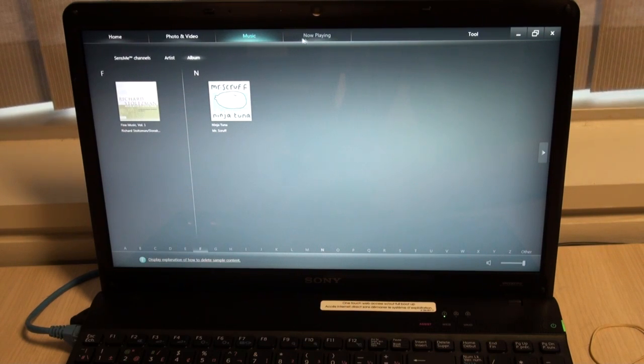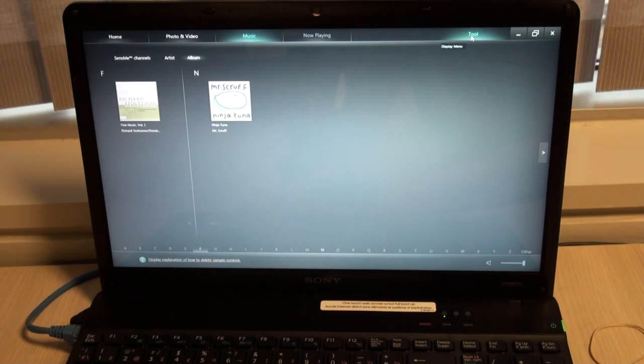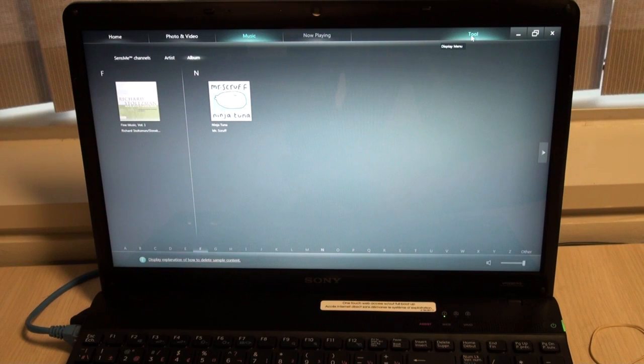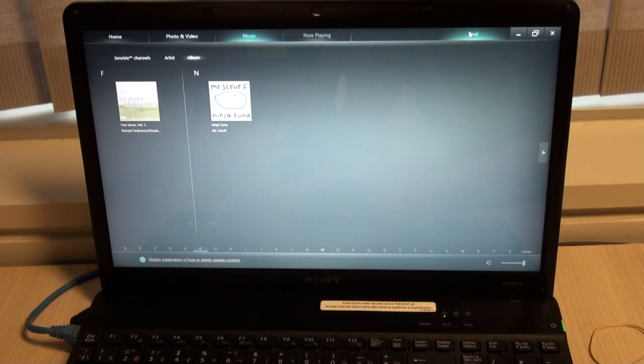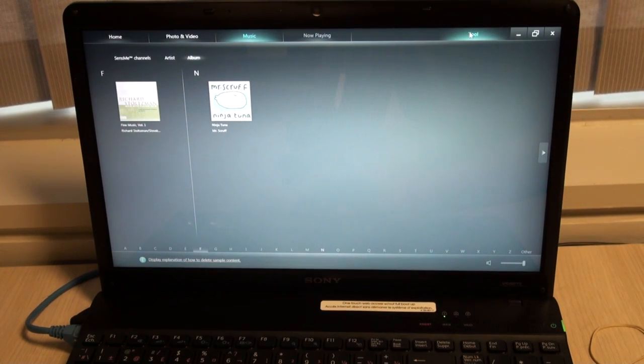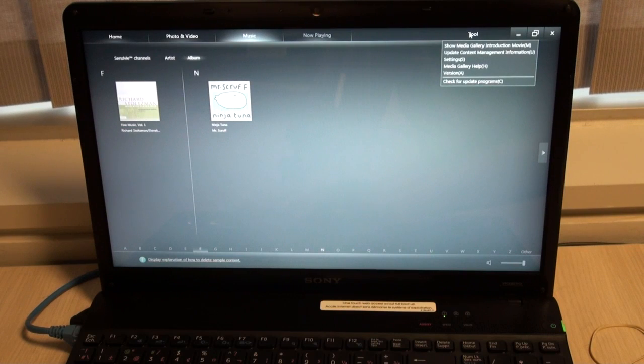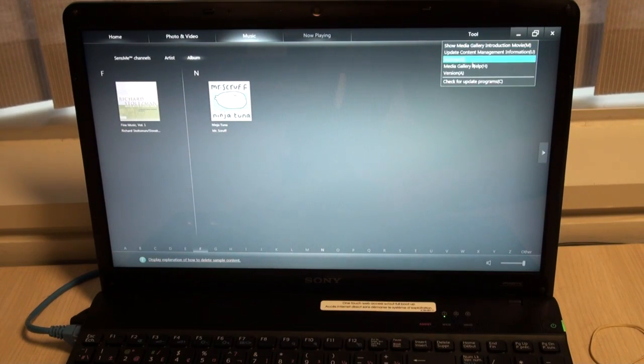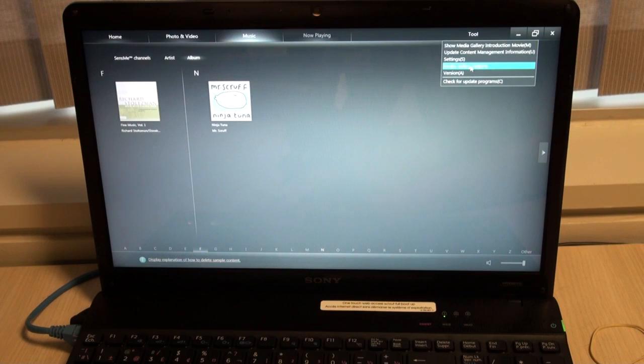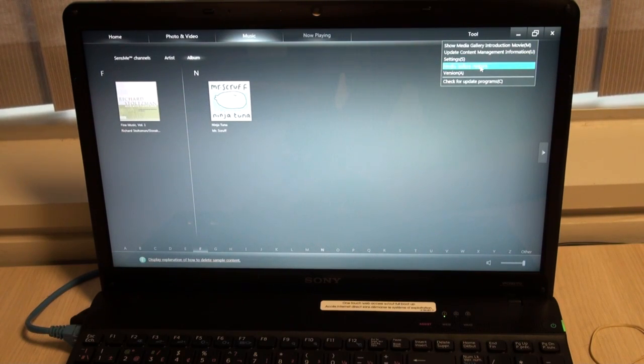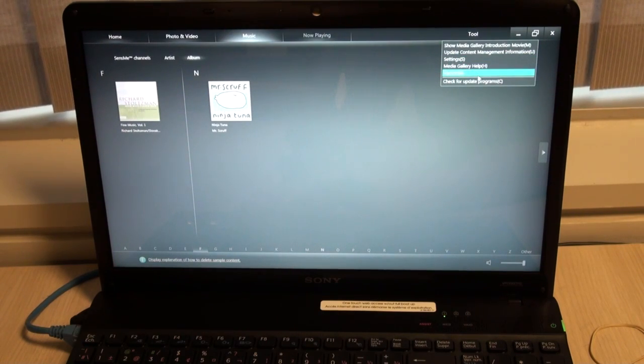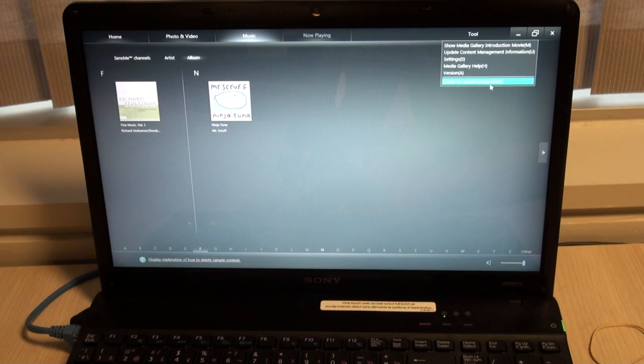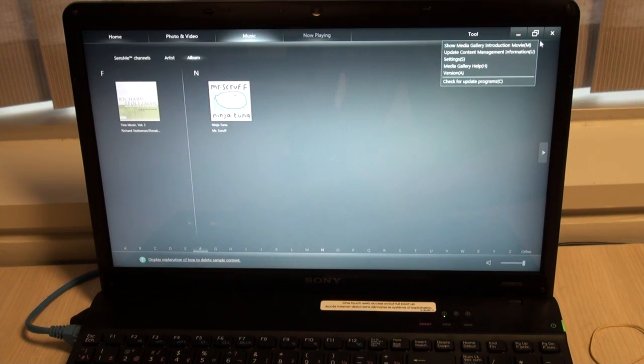If I click now playing, it will bring in whatever music I have currently selected and allow me to view information about the album. If I click the tools option, I can do updates, change my settings, access help, check my version, or check for updated programs.